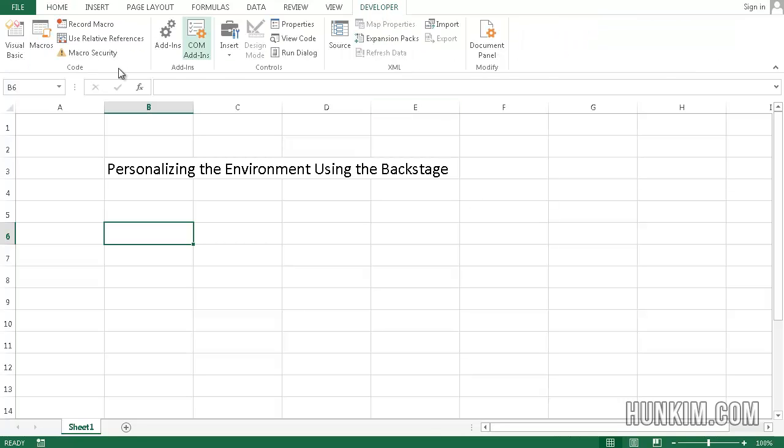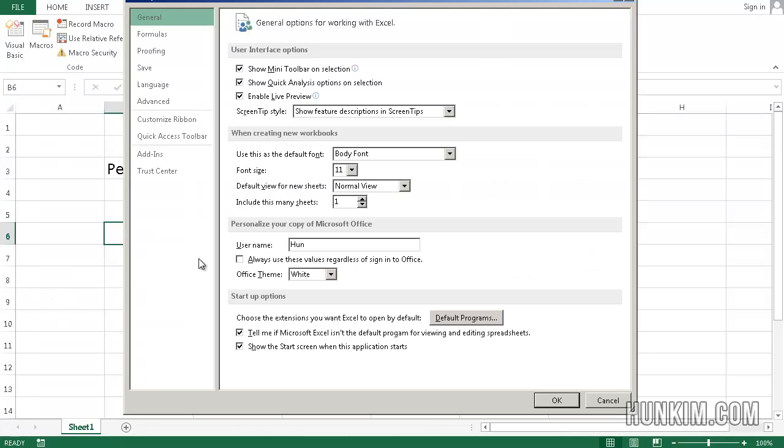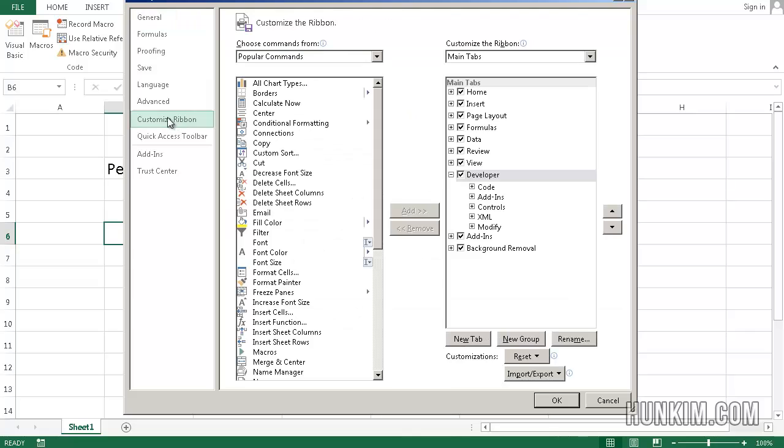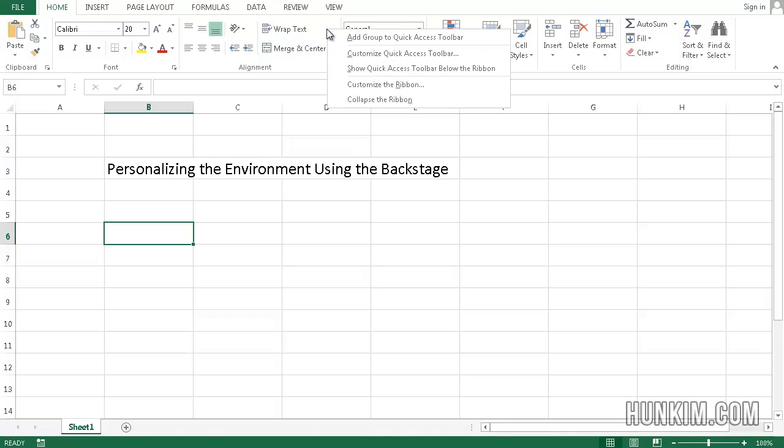A lot of these things we won't use unless you go into Excel VBA coding. So to get rid of this developer tab, we can go to the backstage or the file tab, go to options and go to the customize ribbon and unclick it. Or you can also right-click on the ribbon and go to customize the ribbon. It's a little bit faster.